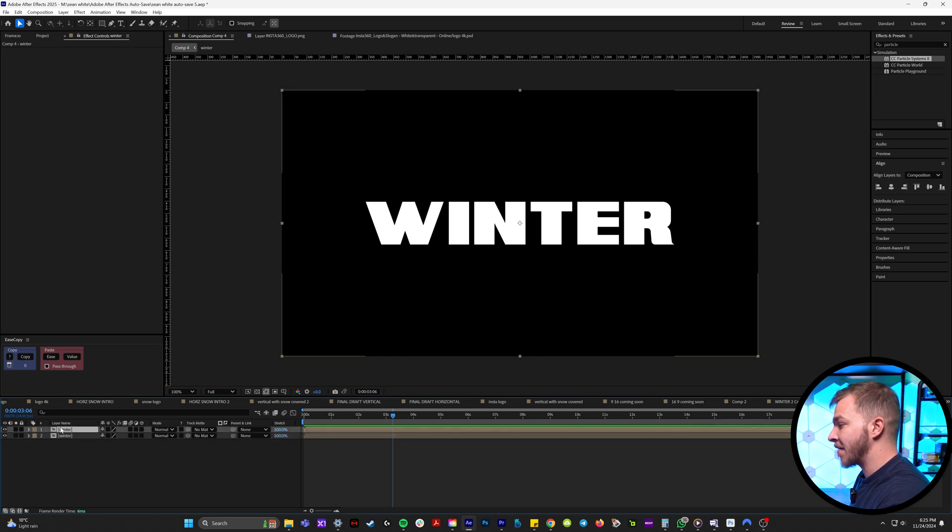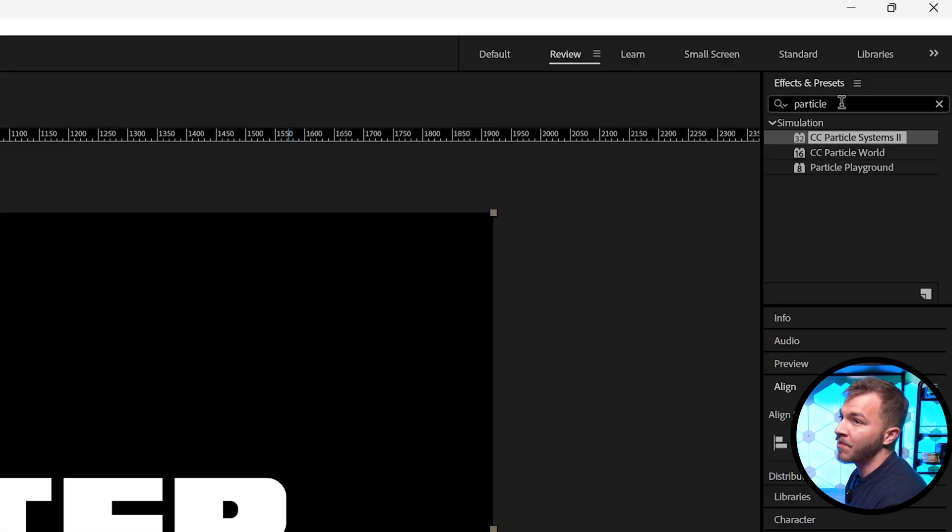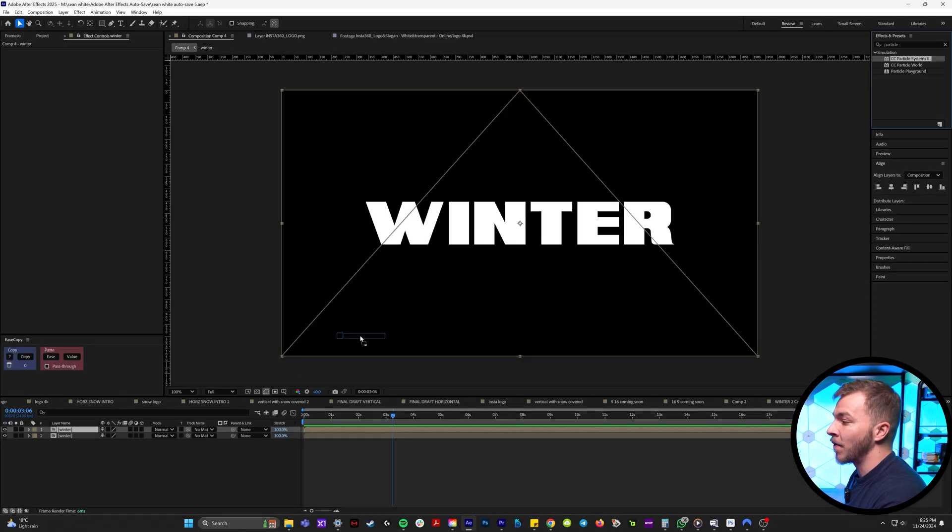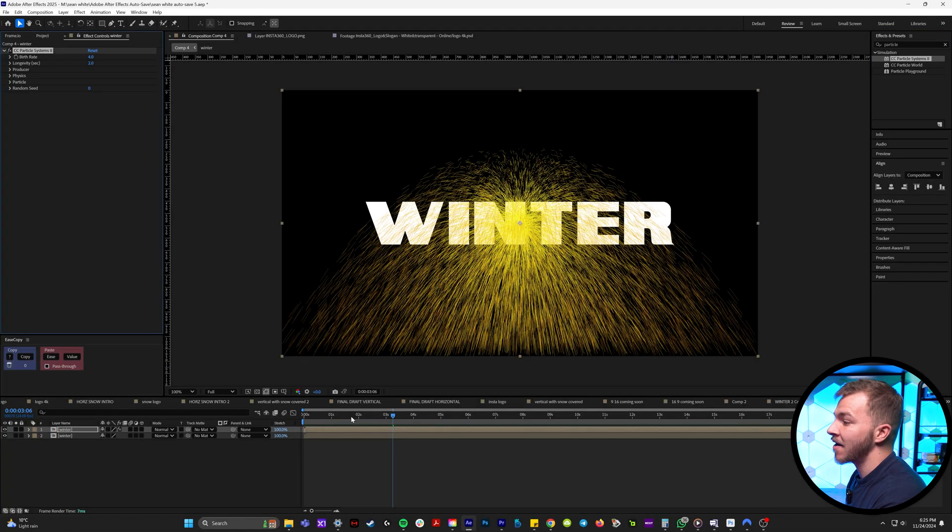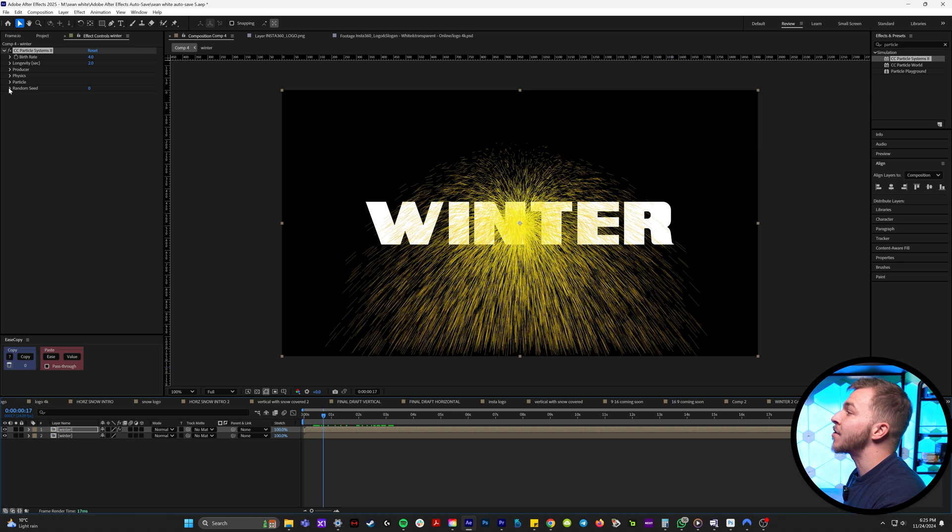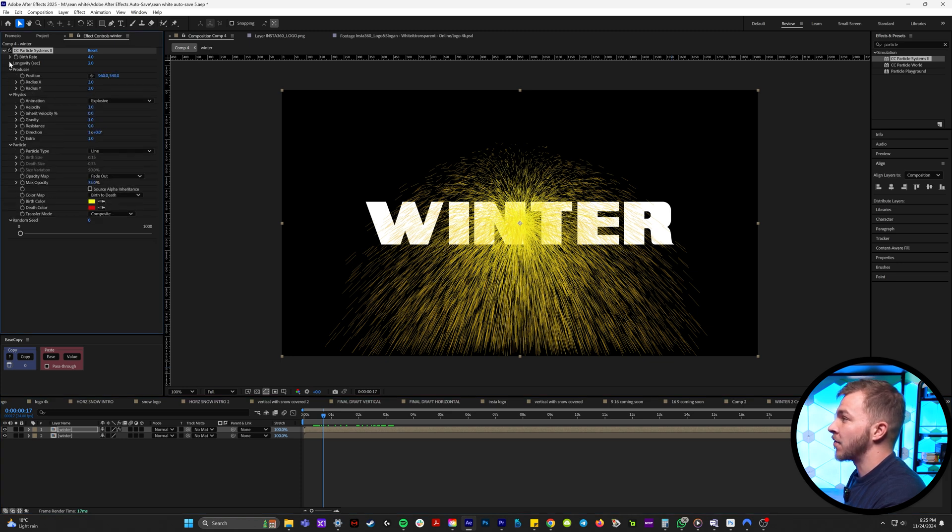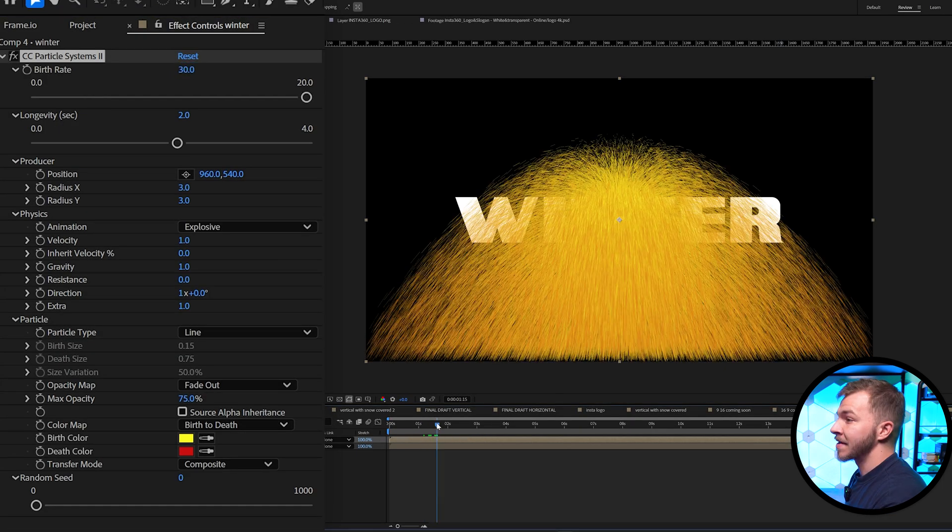And on our top layer, in effects and presets, we're going to type in particle system two. We'll drag that onto our top winter layer, and we're going to drop down all of these menus in the effect controls. For birth rate, we'll do 30.